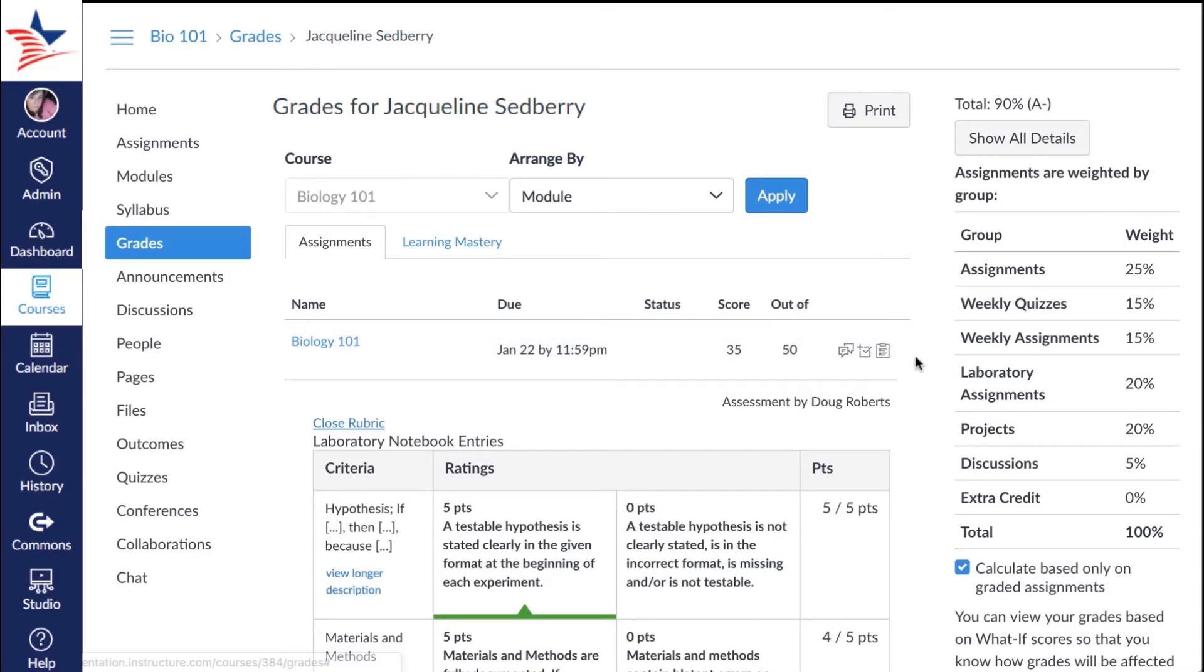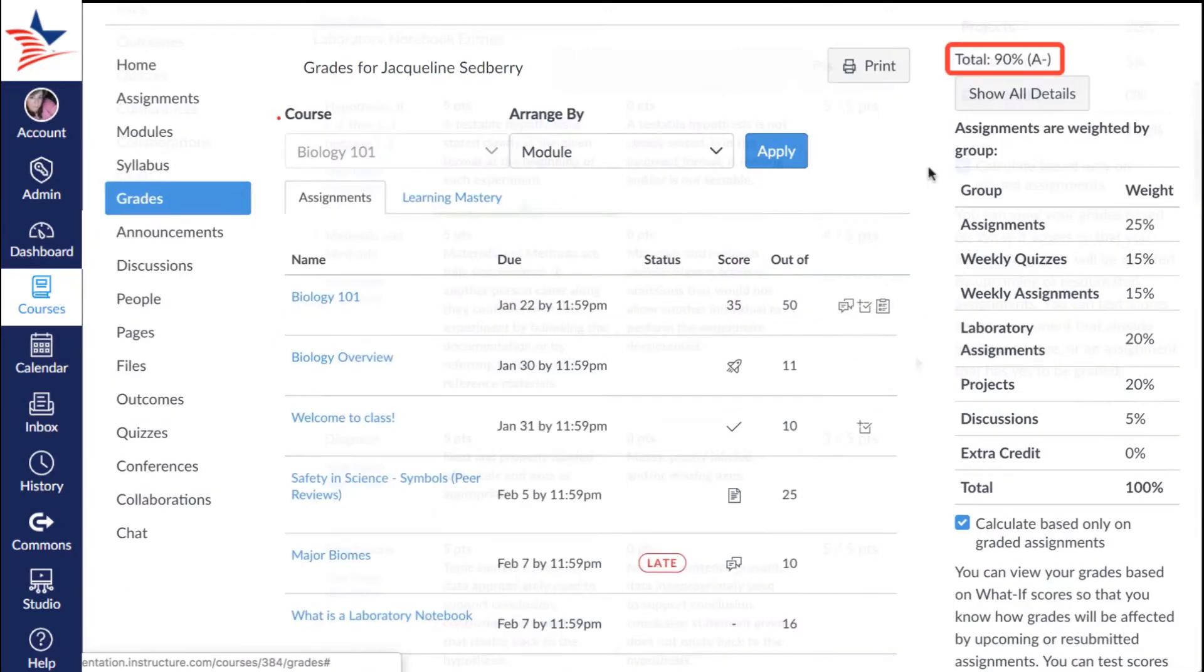Your total grade displays at the top right of the sidebar, all the way up top to your right, and at the bottom of the grades page.